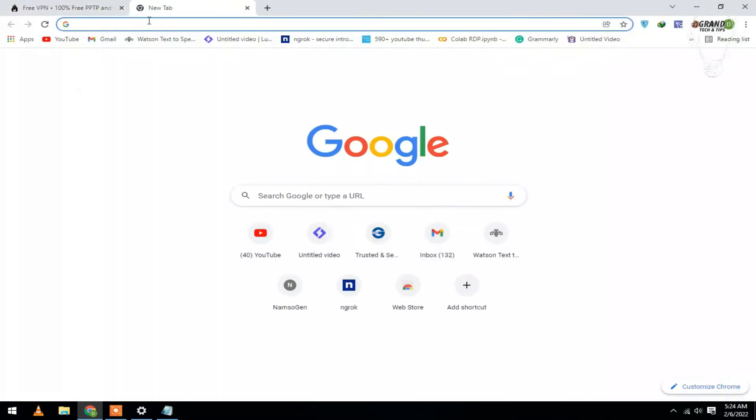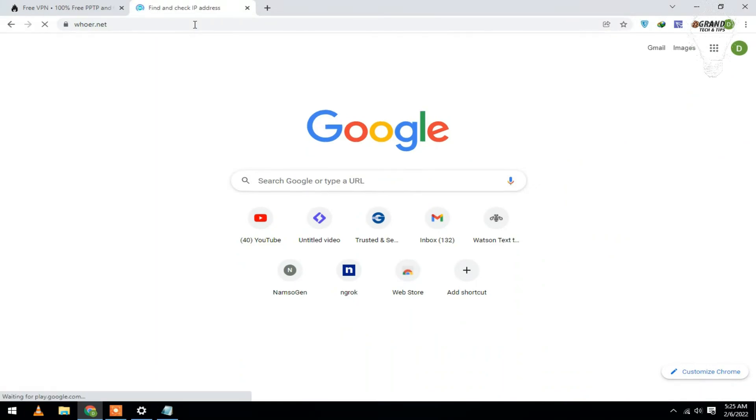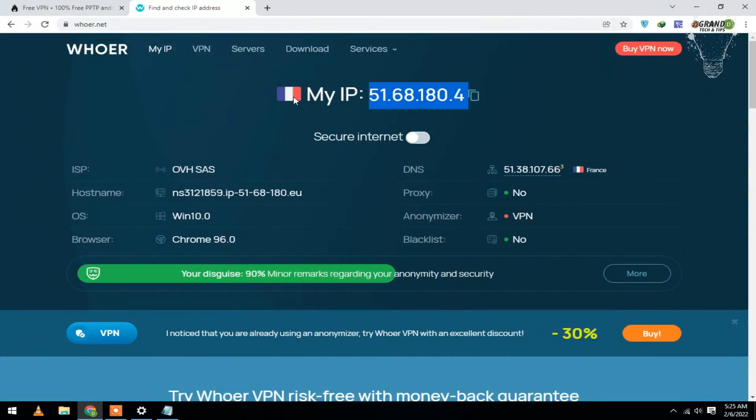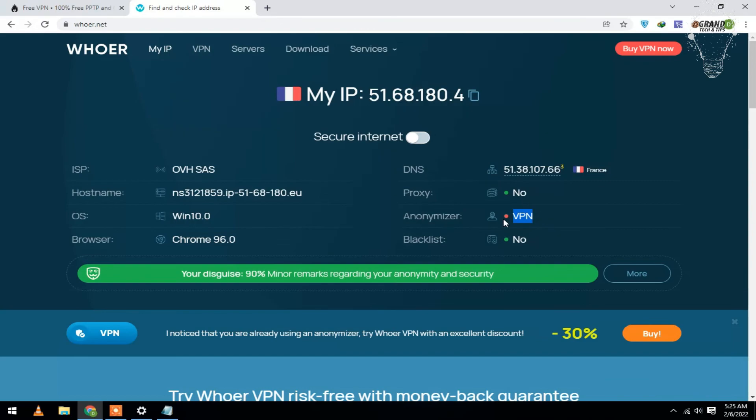Now it is time to check my IP address. You can see it is for Germany. That's all for this video. Hope you like it. Don't forget to like and subscribe.